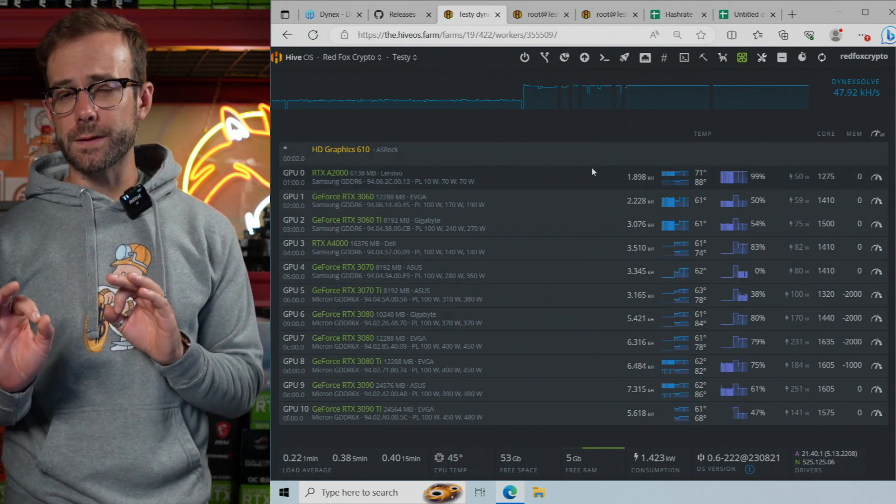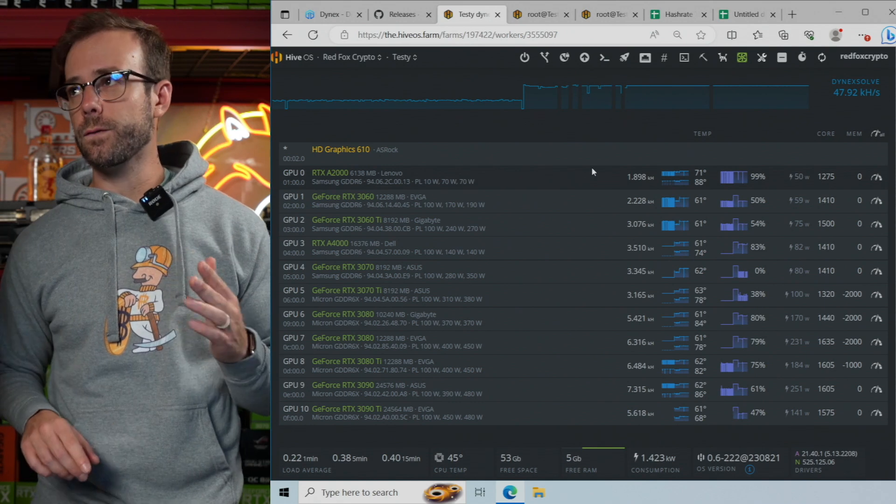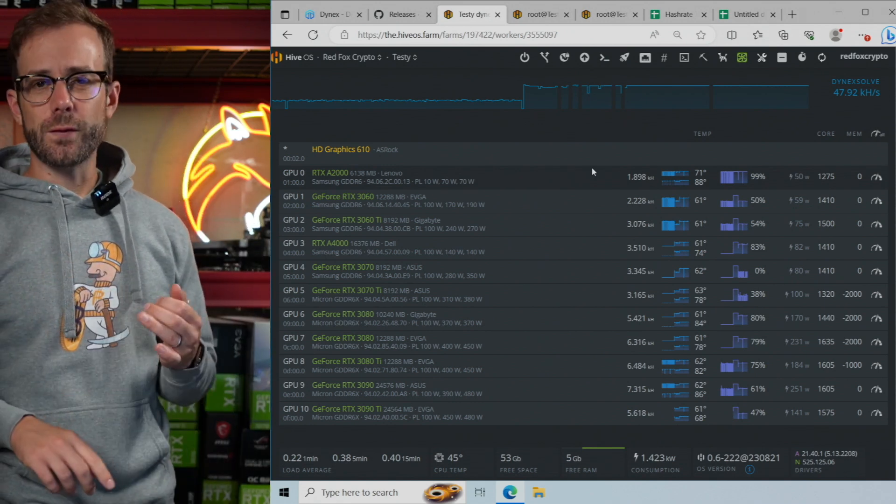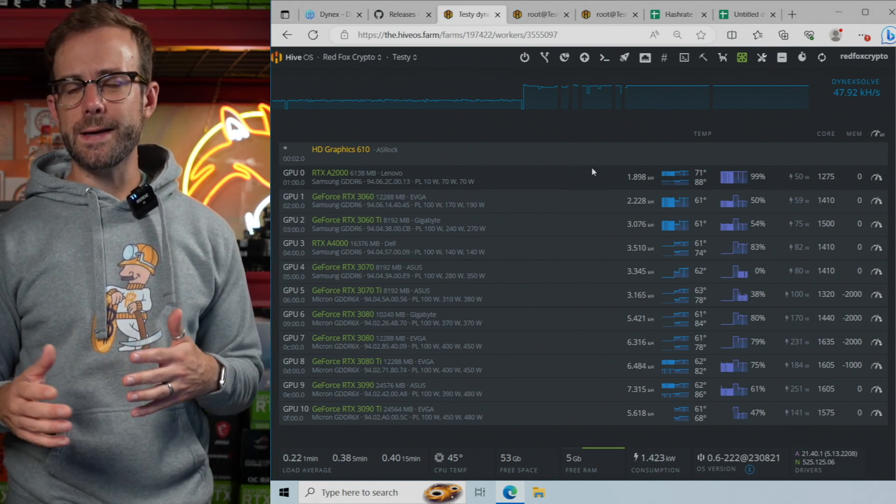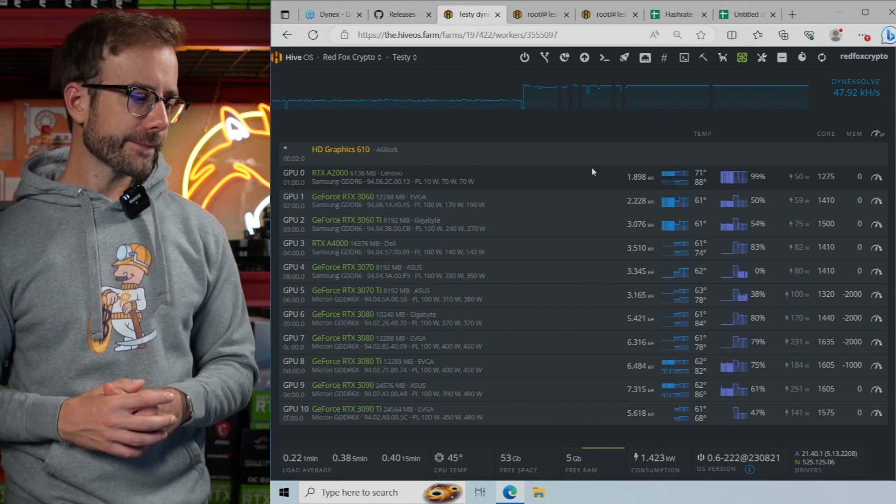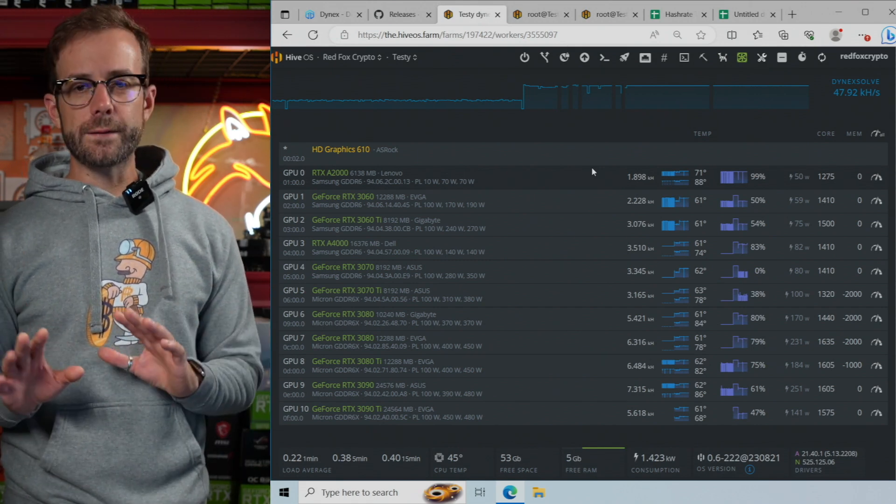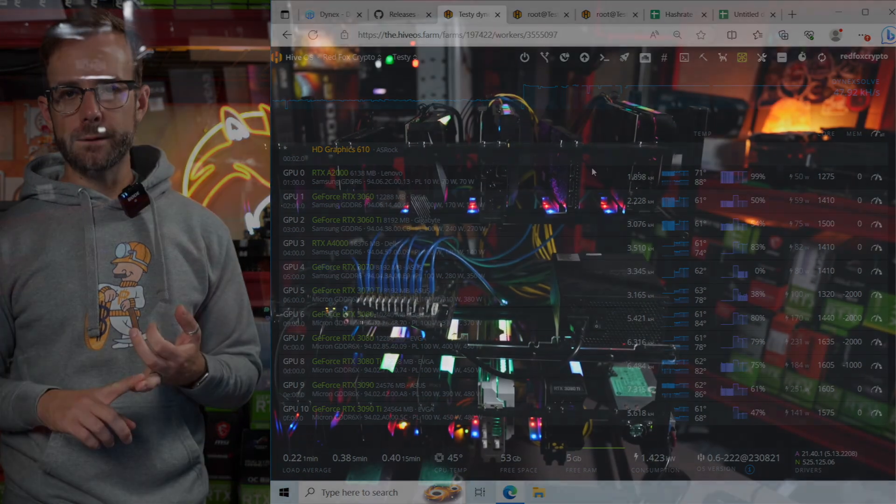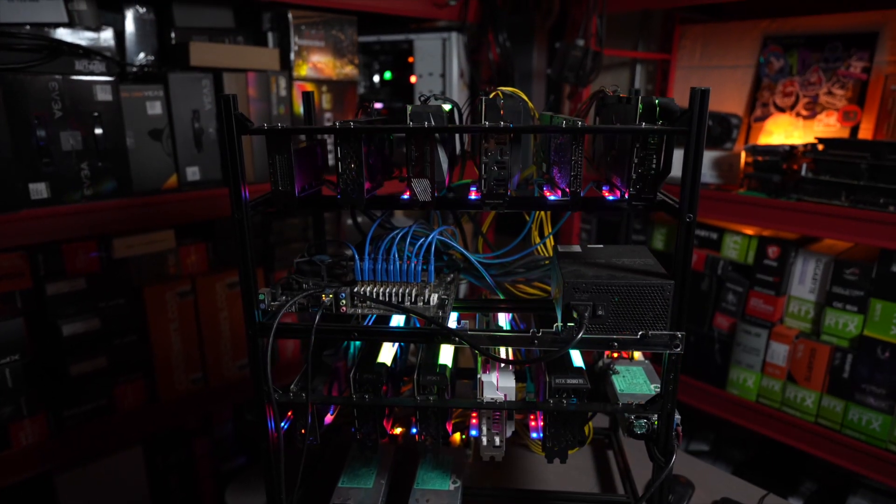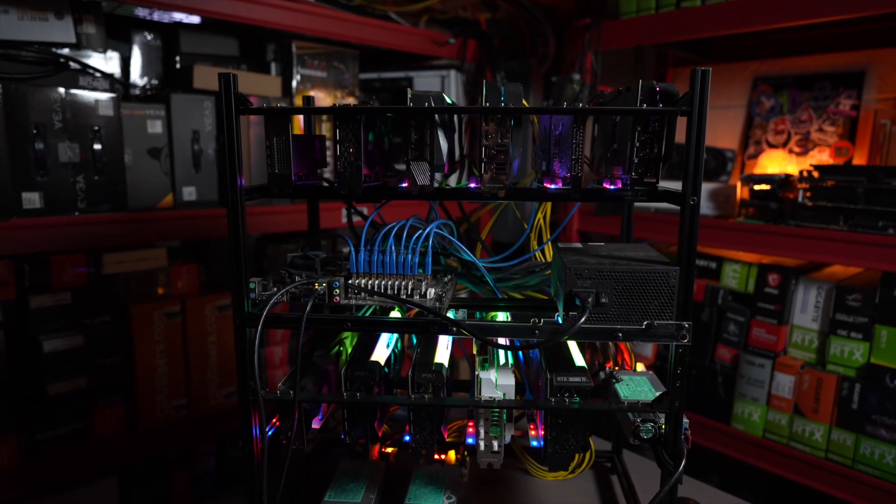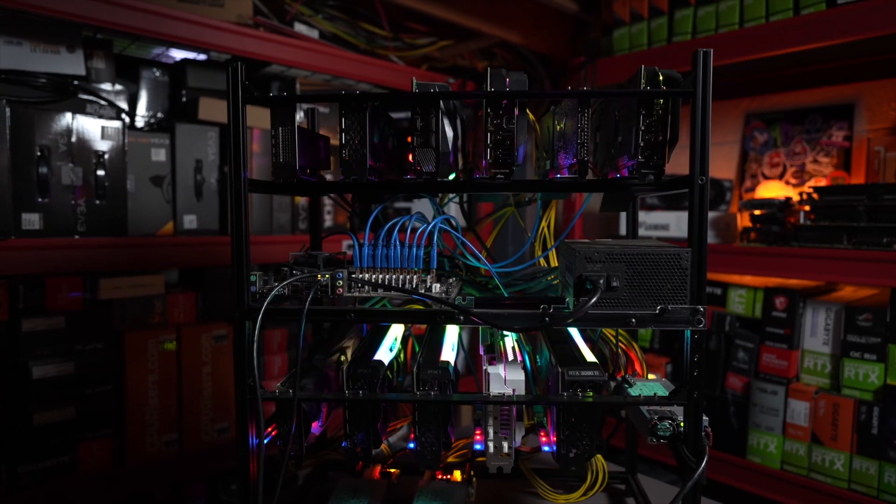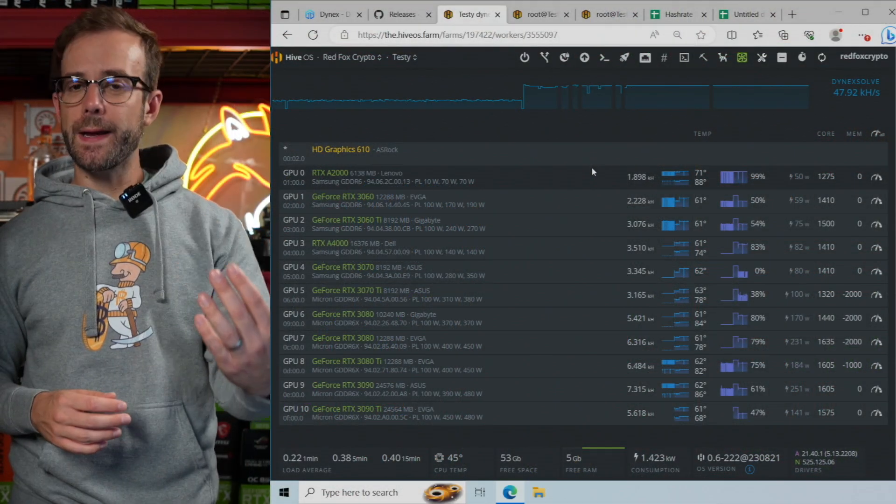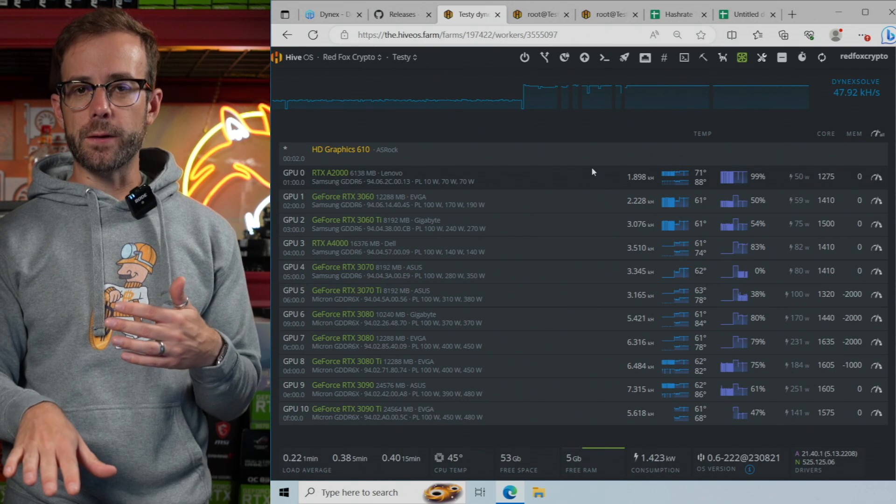And this is the same approach if you've been mining Caspa or Ironfish or even Flux and several of the others, Radiant. We use this same approach. So once I've locked my memory, once I've set my fan speed, then it's time for me to go in and start figuring out what my core clock needs to run at